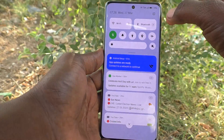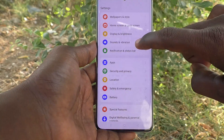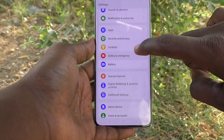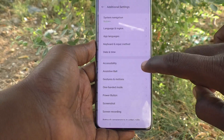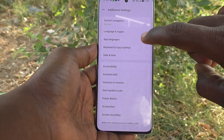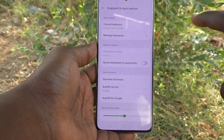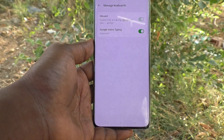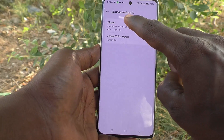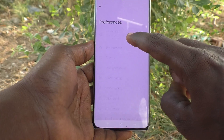What you have to do is go to Settings, then go to Additional Settings, then go to Keyboard and Input Method, click on Manage Keyboard, click on Gboard, and click on Preferences.